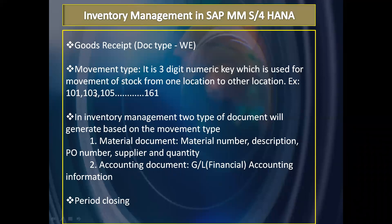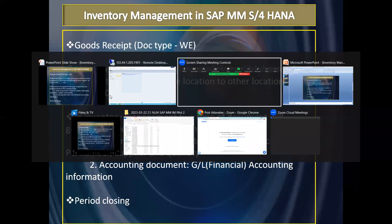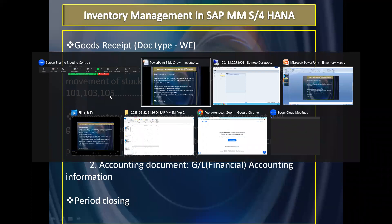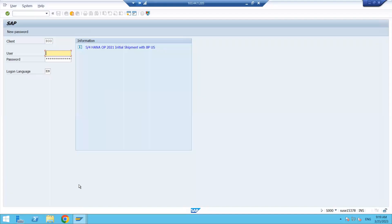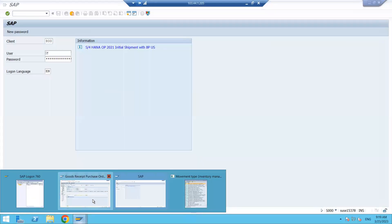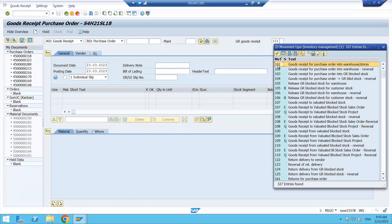You might be thinking about 102 and 104 — the even movement types. In my slides we discussed the odd movement types: 101, 103, 105. What about the even movement types? So here we can see that 101 is the movement type used for goods receipt. Its description is 'Goods Receipt for Purchase Order into warehouse or storage location.'